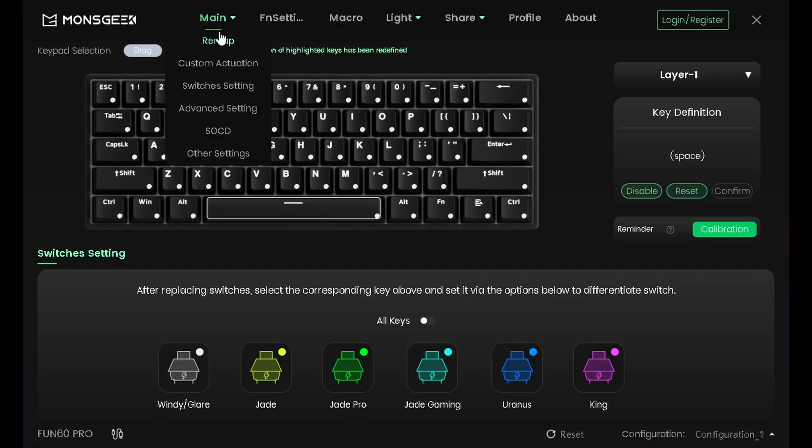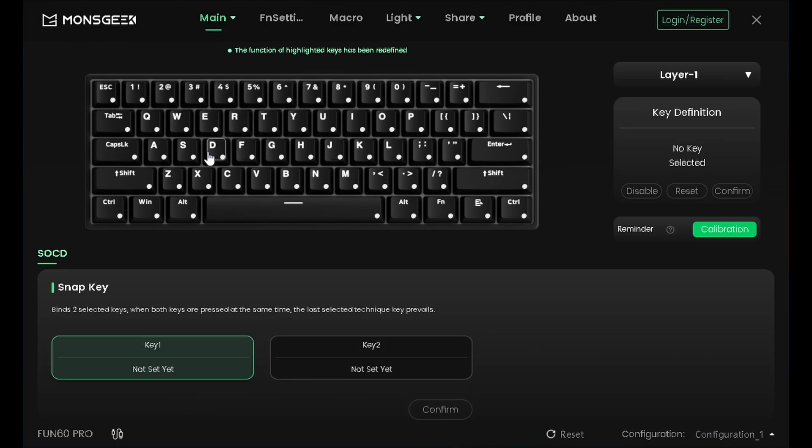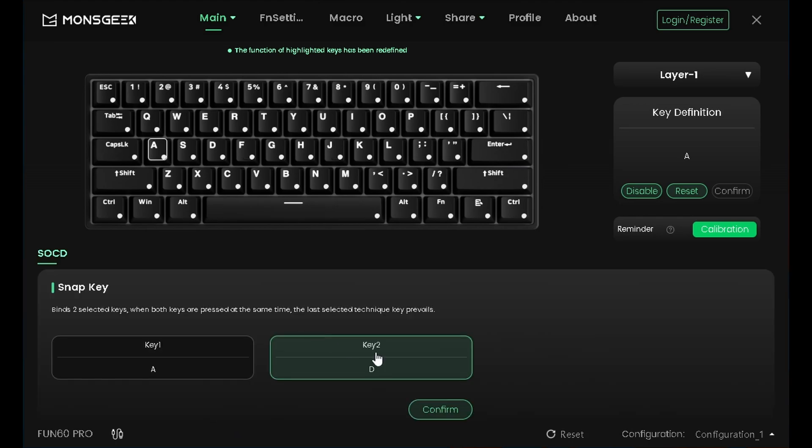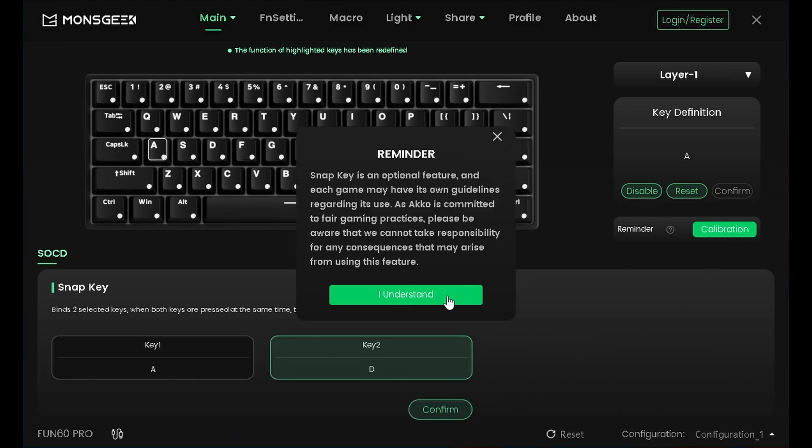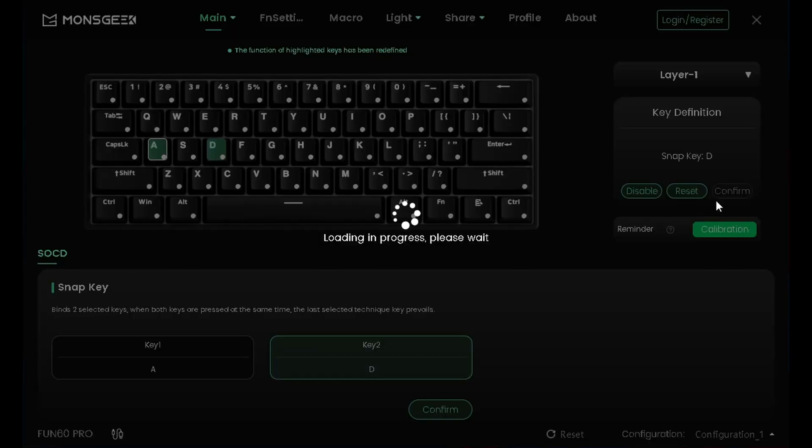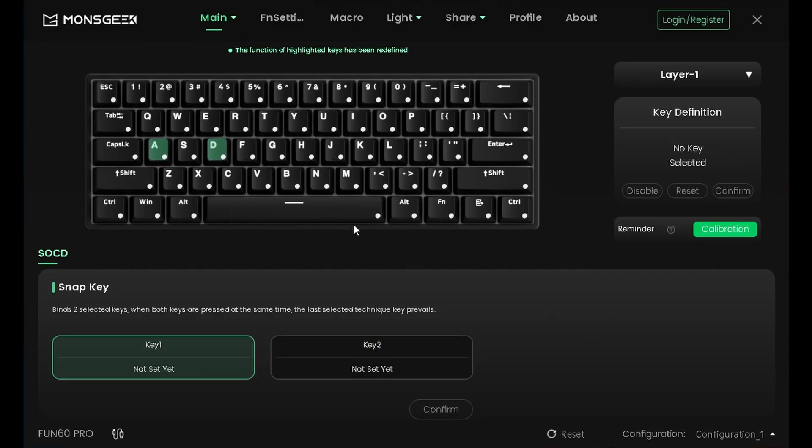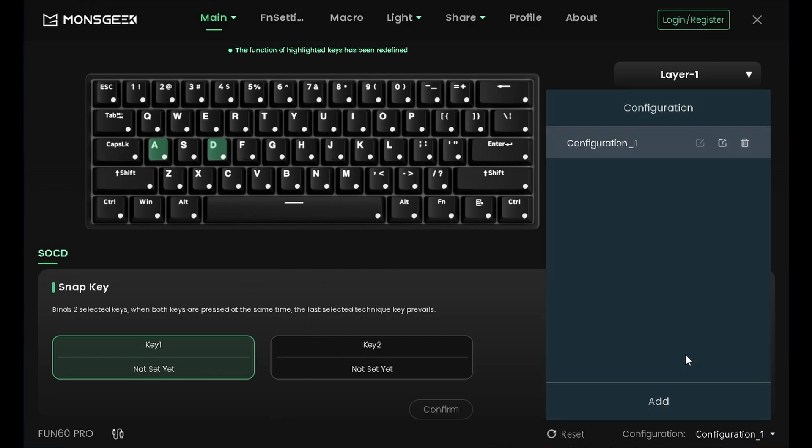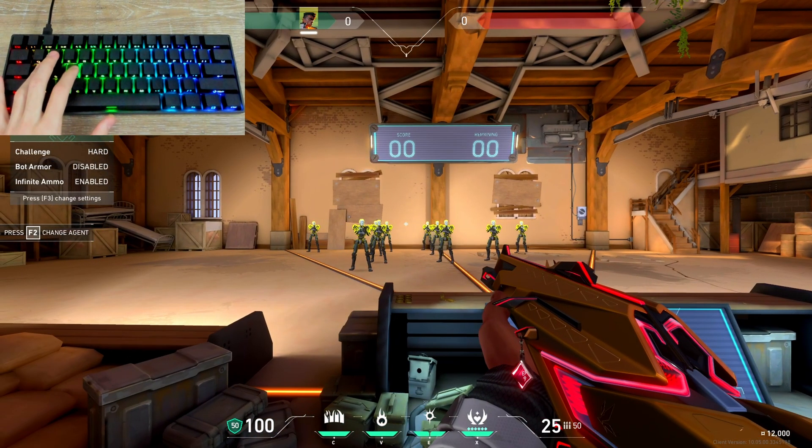Yani eğer switchleri değişmediyseniz burayla bir işiniz yok. Ardından SnapTap özelliğini aktif etmek için bu kısma geliyoruz. Burada iki tuş seçmemizi istiyor. Bizim için bu A ve D olacak. Buradan K1'e A'yı tıklayacağız. K2'ye de D'yi tıklayacağız. Ardından onayla. Anladım. Bu arada bu SnapTap özelliği CS2'de yasak. Eğer CS2'de kullanırsanız direkt lobiden atılıyorsunuz. Onun için buradan sağ alt kısımdan yeni bir profil oluşturabilirsiniz. Örneğin CS2 için yeni bir profil oluşturup onda SnapTap özelliğini kaldırabilirsiniz.